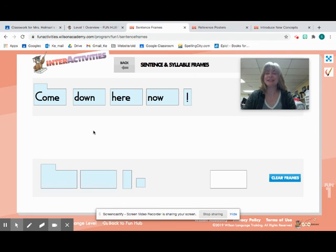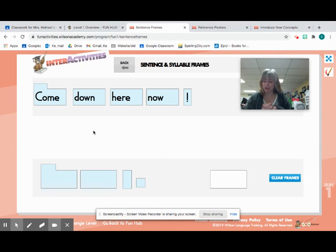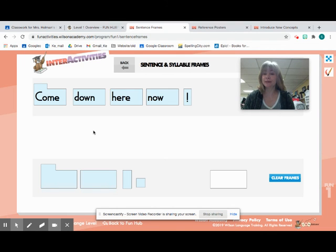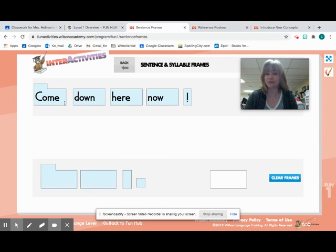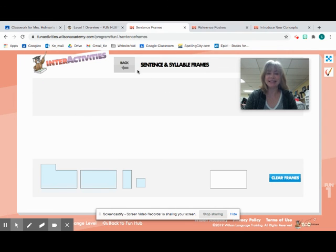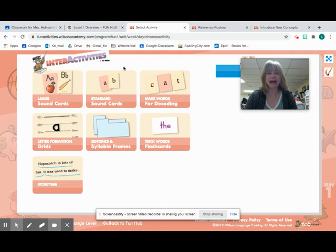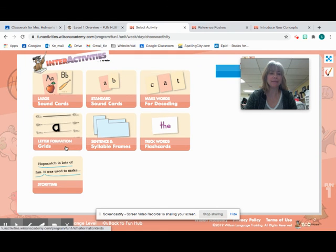So those three today, we're going to really think about that O-W sound and how it makes the OW sound. Before we finish up today, we're going to go through our trick words for unit 10. We're going to go ahead and just do unit 10 today.